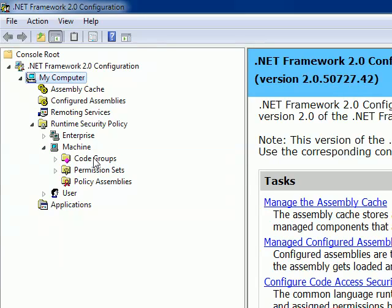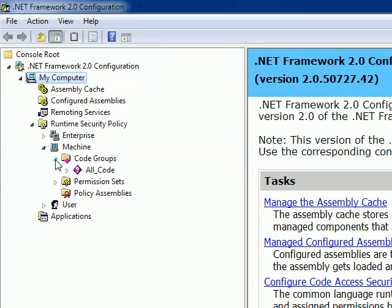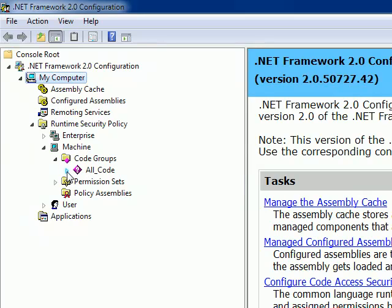Code access security will come under this Code Groups. You can see here, when I expand All Code, you can read it as All_Code zone. All_Code zone has a lot of subdivisions.